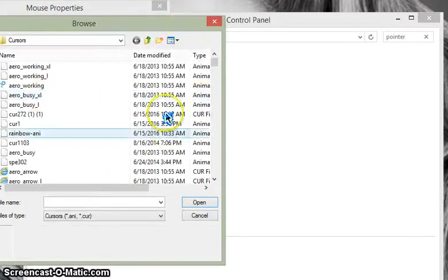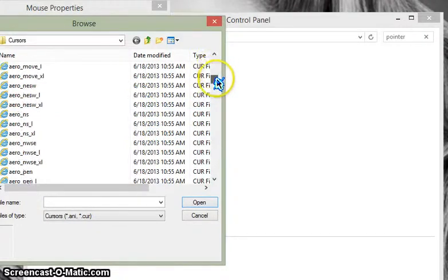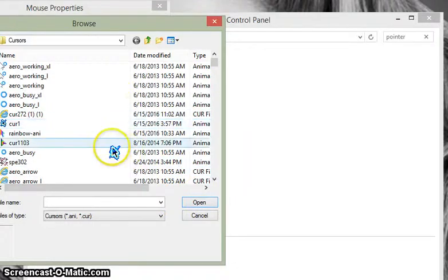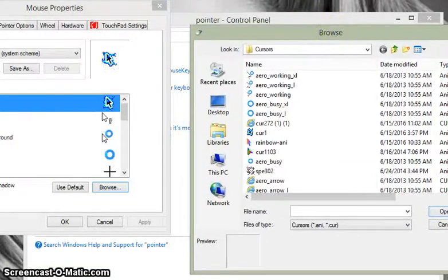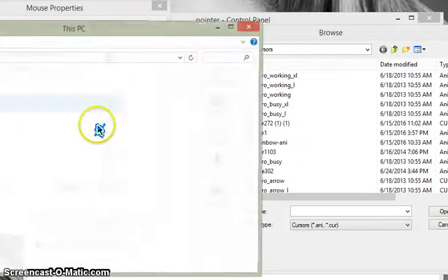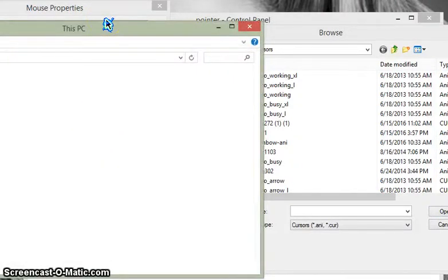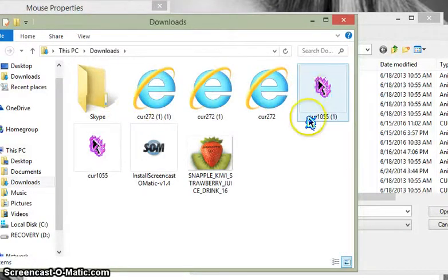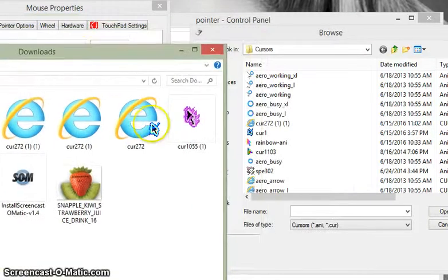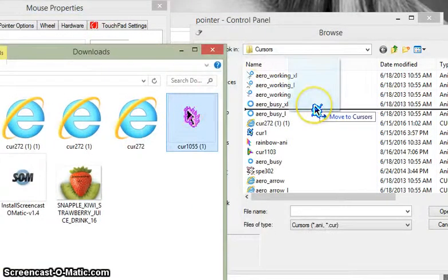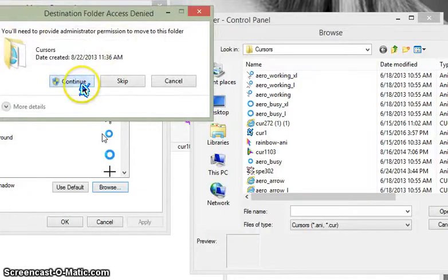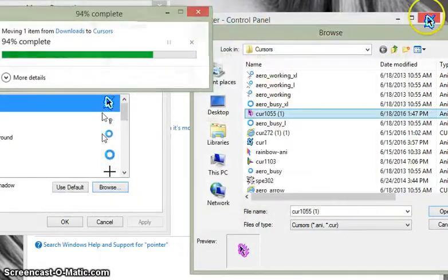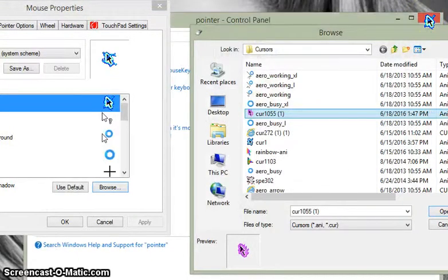This is the one I'm currently using. You can hit Browse, which is what I have to do. If you have cursors already downloaded, just click them, hit Open, then Apply. Since mine isn't in here yet, I have to go to my Downloads. I have this one right here, so I drag it and put it in here — it's a bit of a mess — and we move it over.